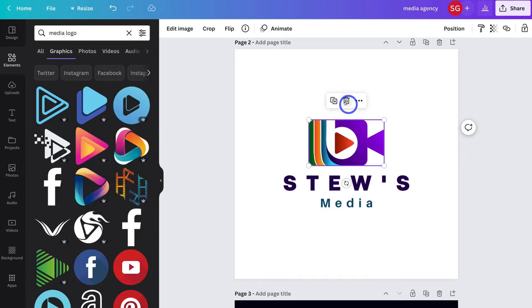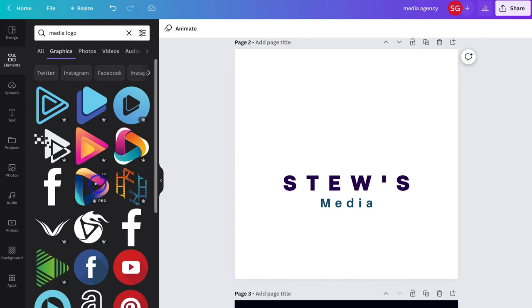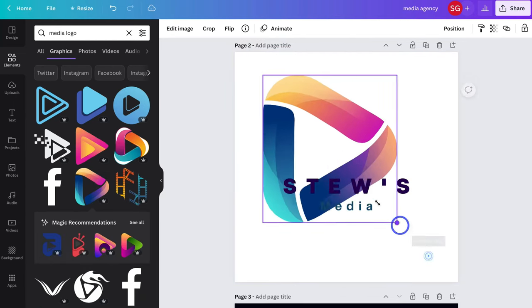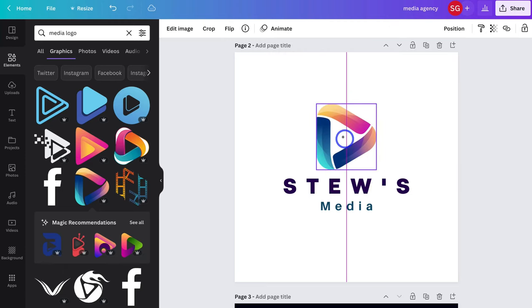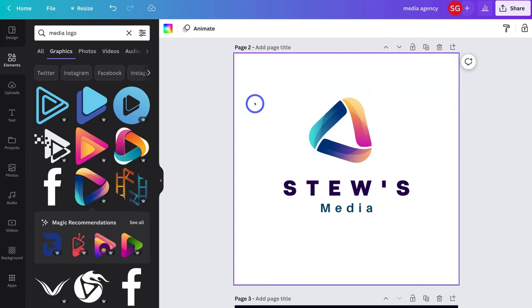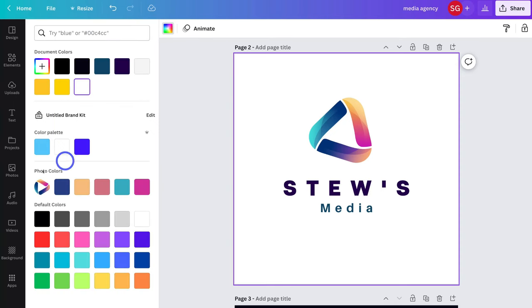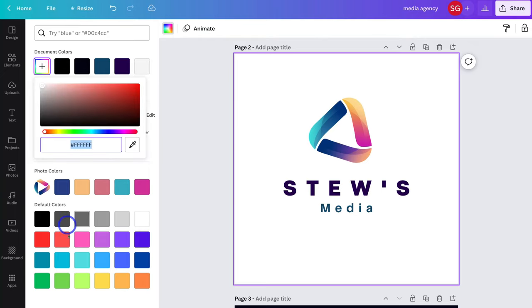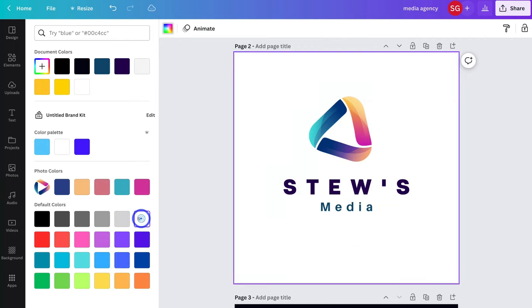I'm going to delete the current element and use a new one — clicking it adds the element, and I can simply drag and drop to position it and rotate the image if I like. I can also add a background color to my logo by clicking the background, navigating up to color. Down here we have the photo color option, which takes the different elements on my logo and creates a color palette from those elements. I can also add my own color or a default color.